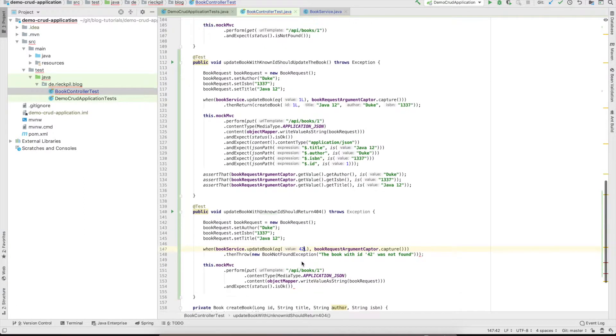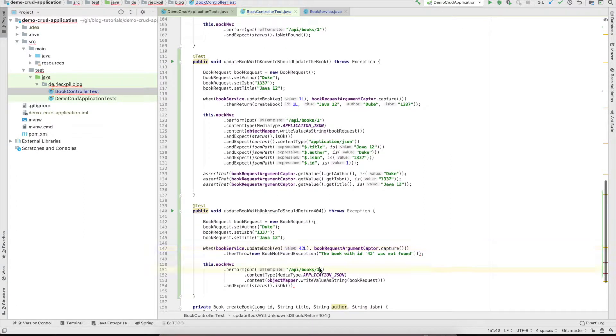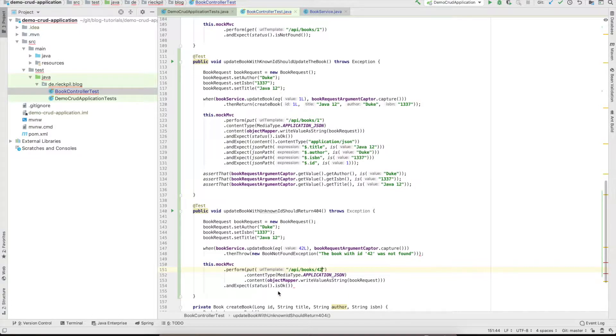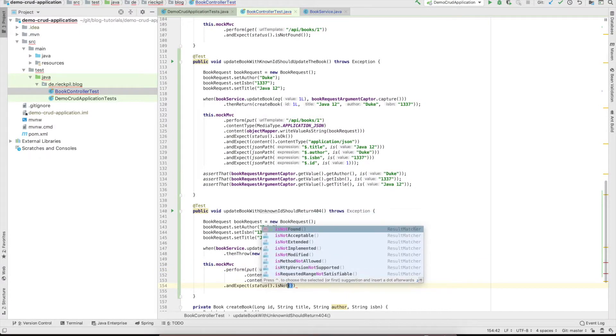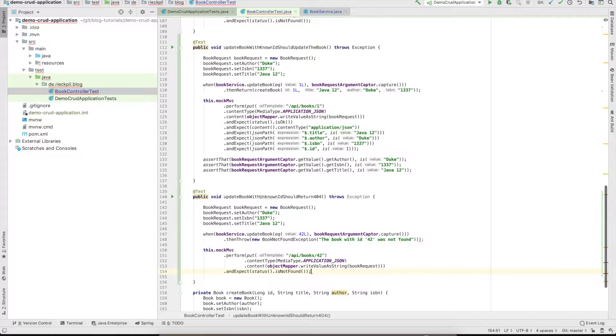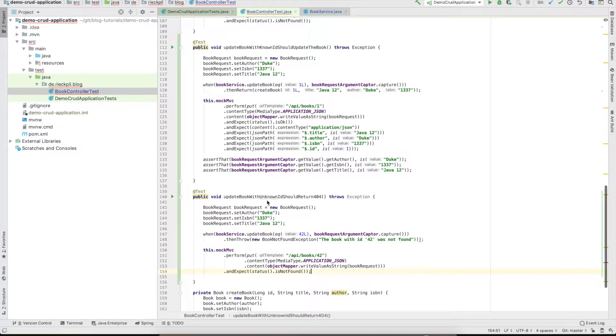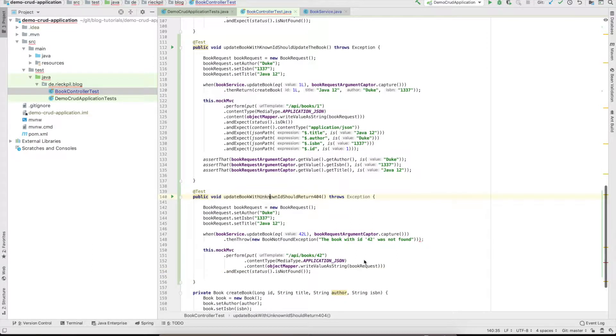Say book ID 42. Make it 42 - the client wants to update 42 and it's not found.